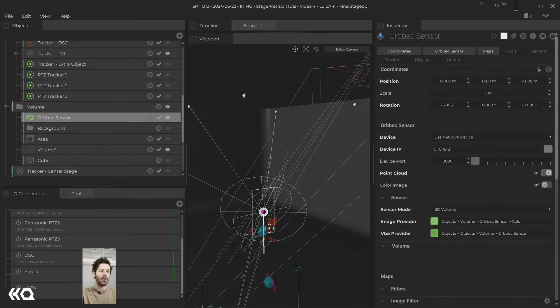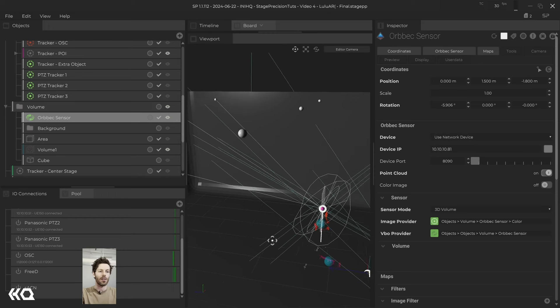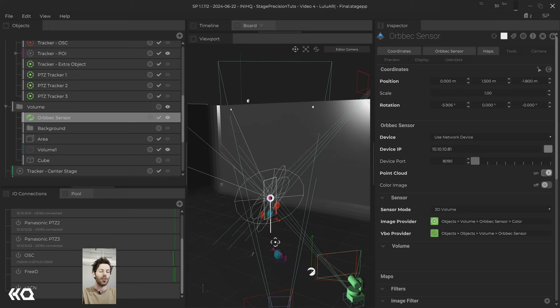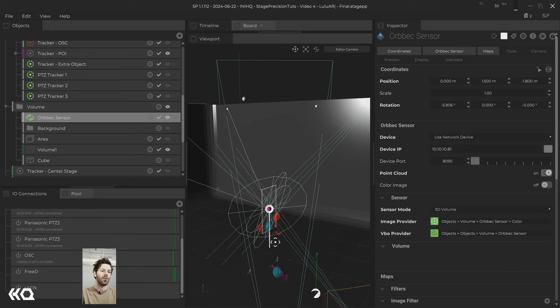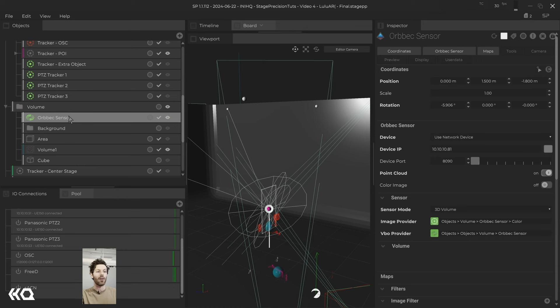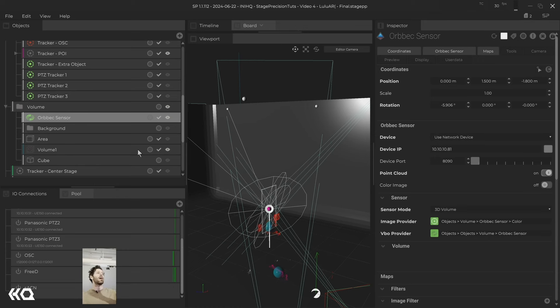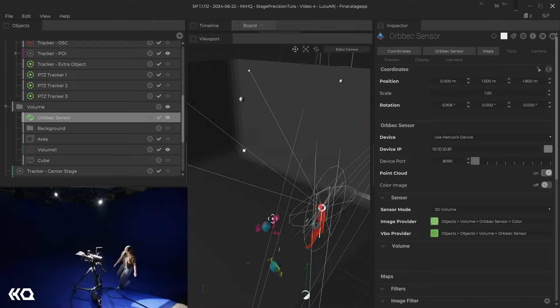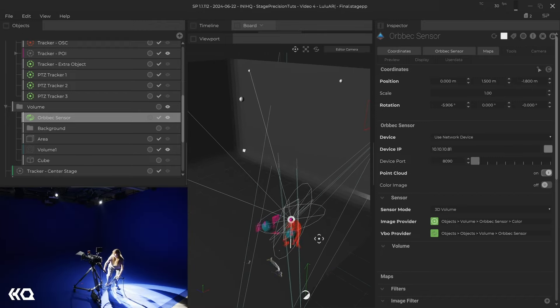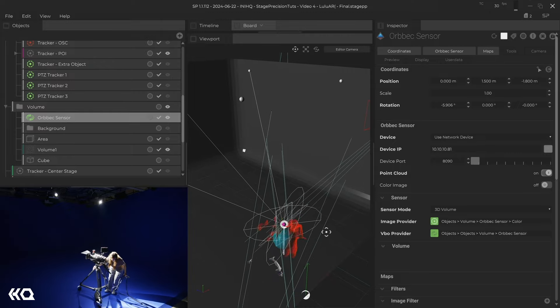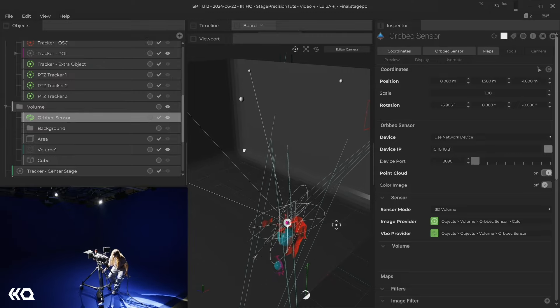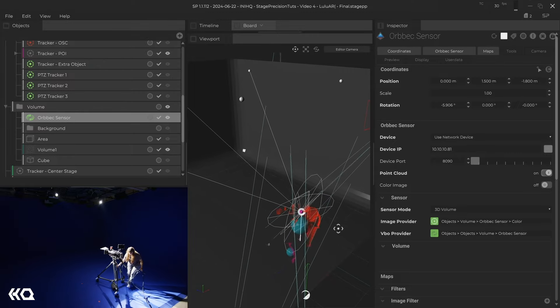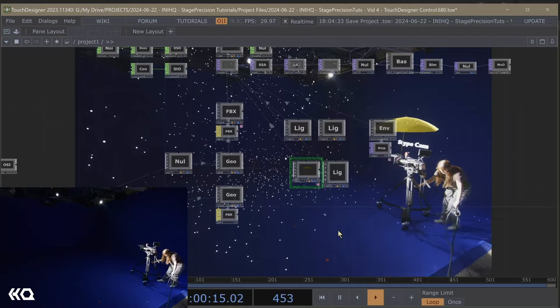But what we are doing is we are using a tracker off of our LiDAR to drive our position. So Elisa, can you move the camera out of frame for me off to the right? Thanks. And then she's moving this camera out of frame for us.